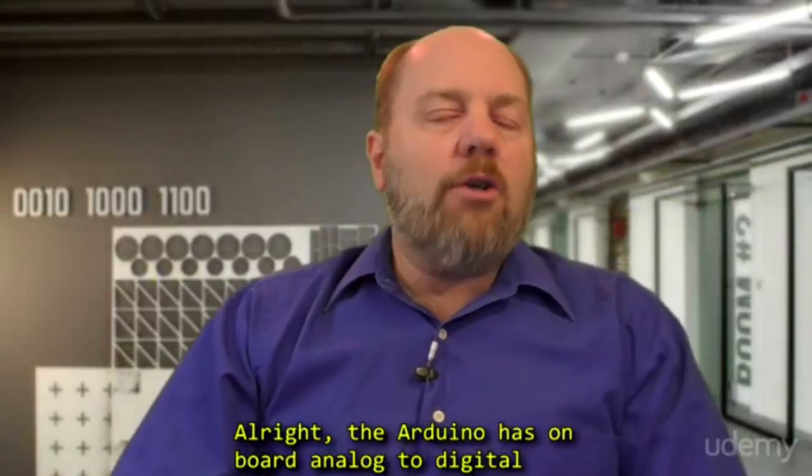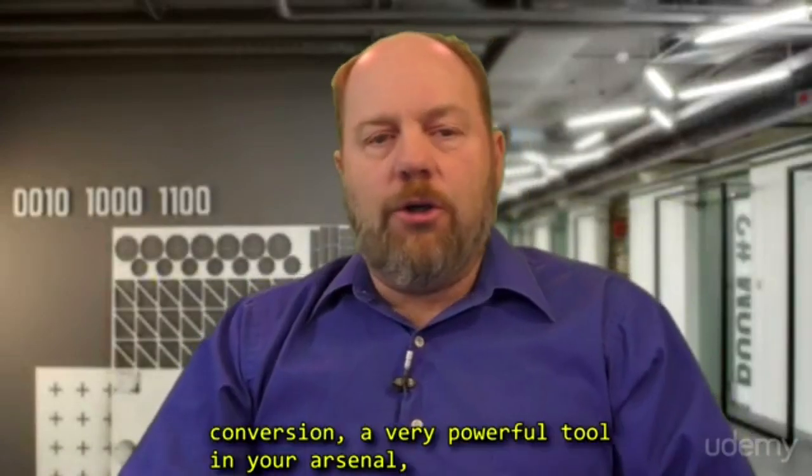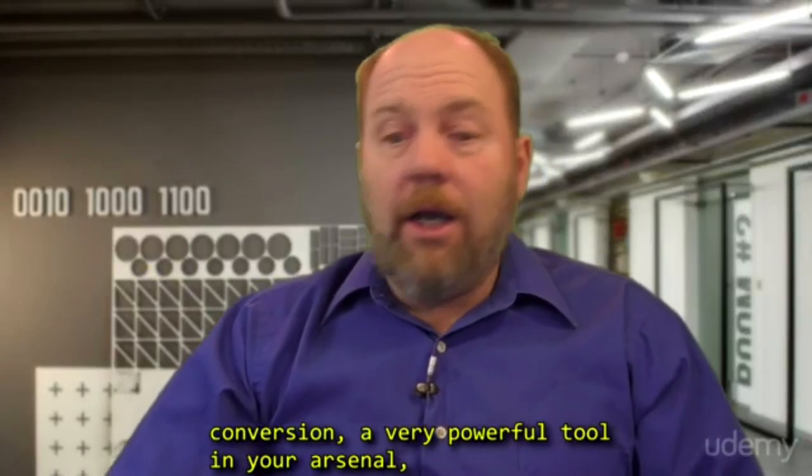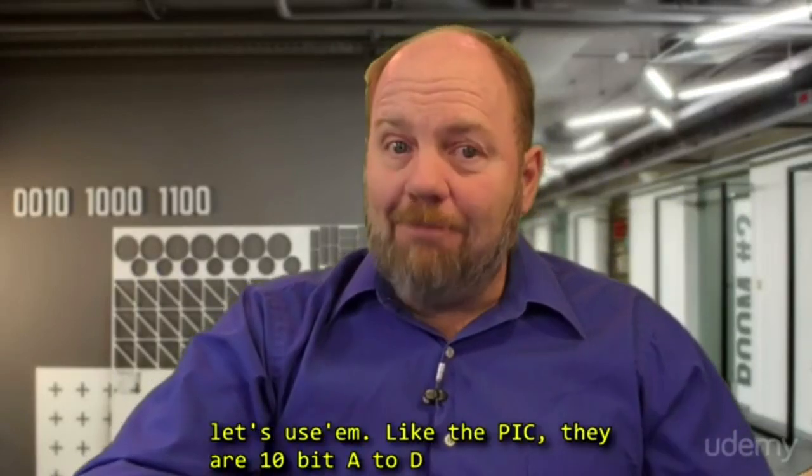Alright, the Arduino has onboard analog-to-digital conversion, a very powerful tool in your arsenal. Let's use them.